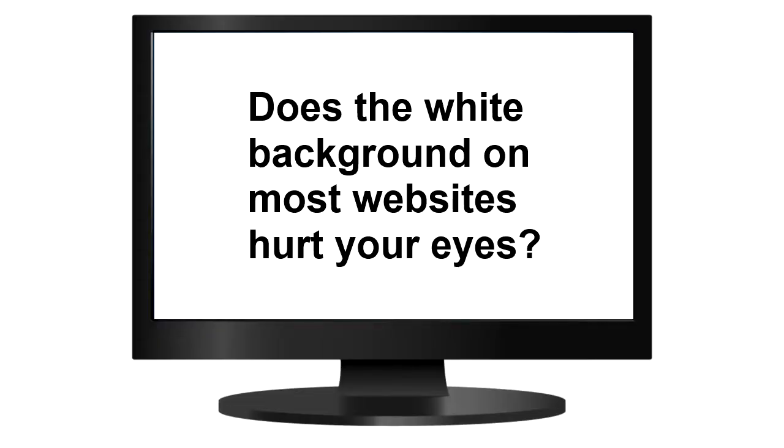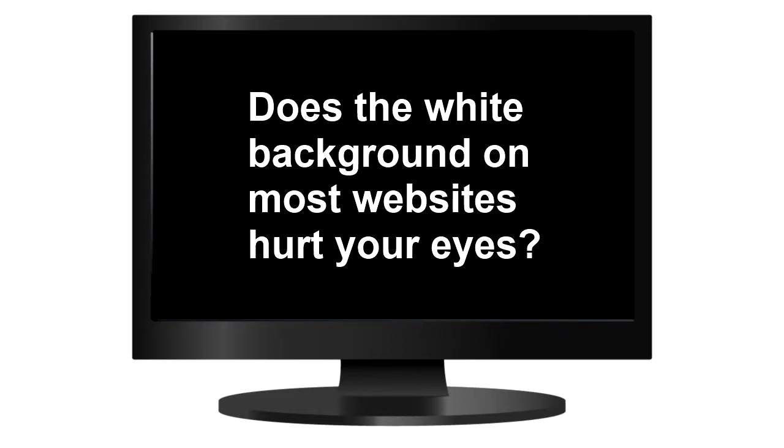Does the white background on most websites hurt your eyes, especially in the evening? Well, Windows has a sort of built-in night mode where you can invert those colors.